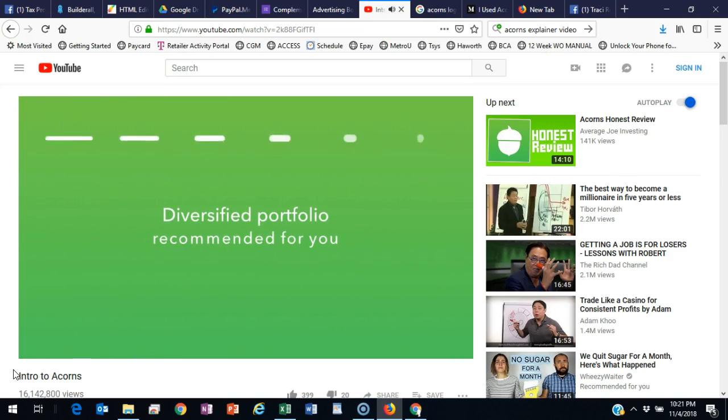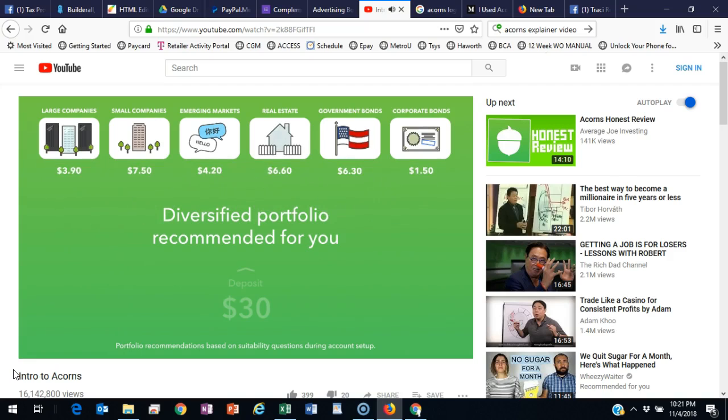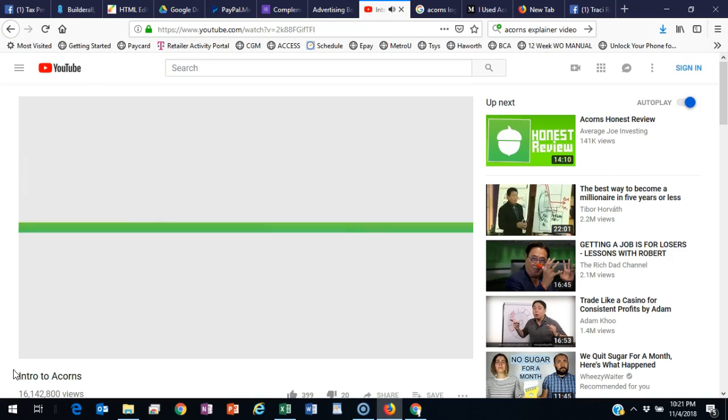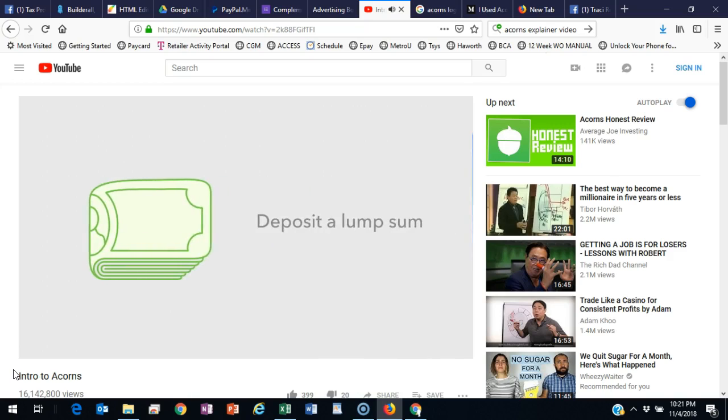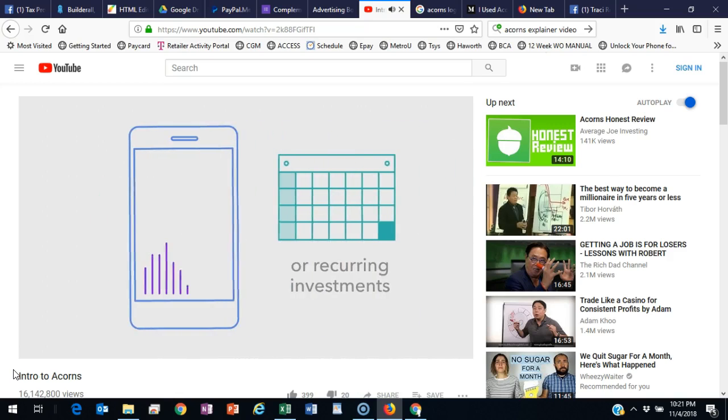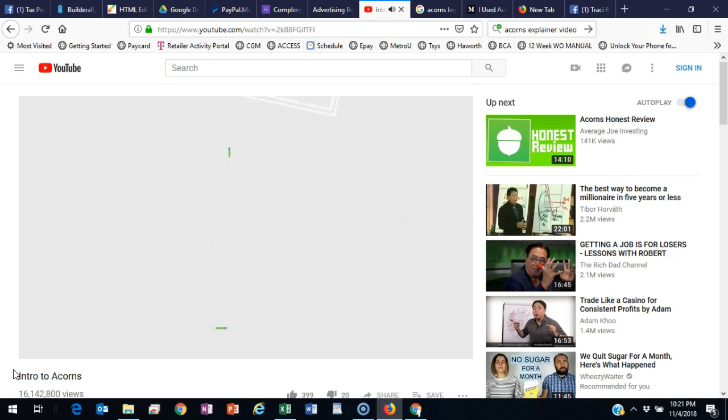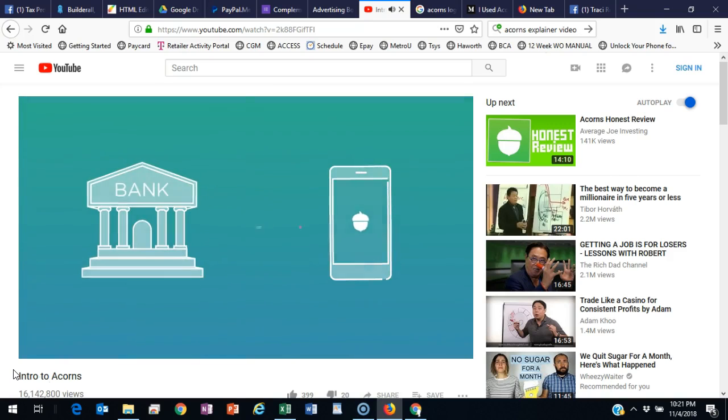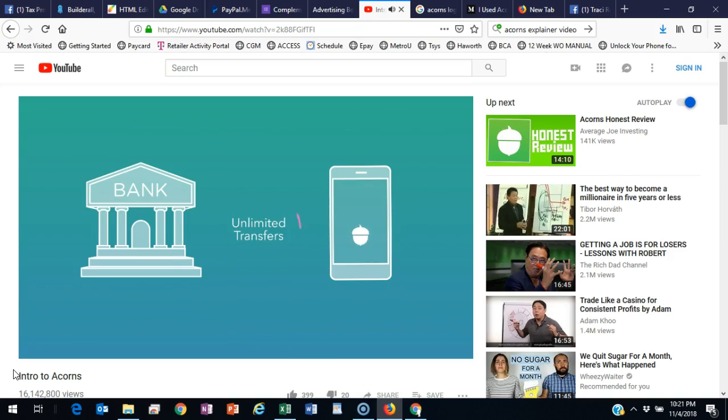That money is then automatically invested into a diversified portfolio recommended specifically for you. If you want to invest more sooner, it's easy to deposit a lump sum or set up a recurring investment anytime. And with unlimited deposits and withdrawals, you can invest and save exactly how much you want.